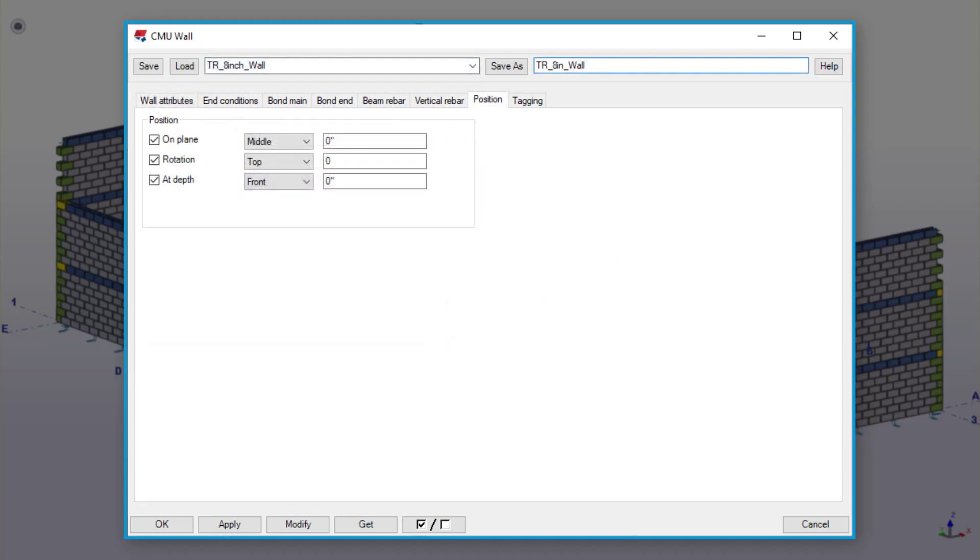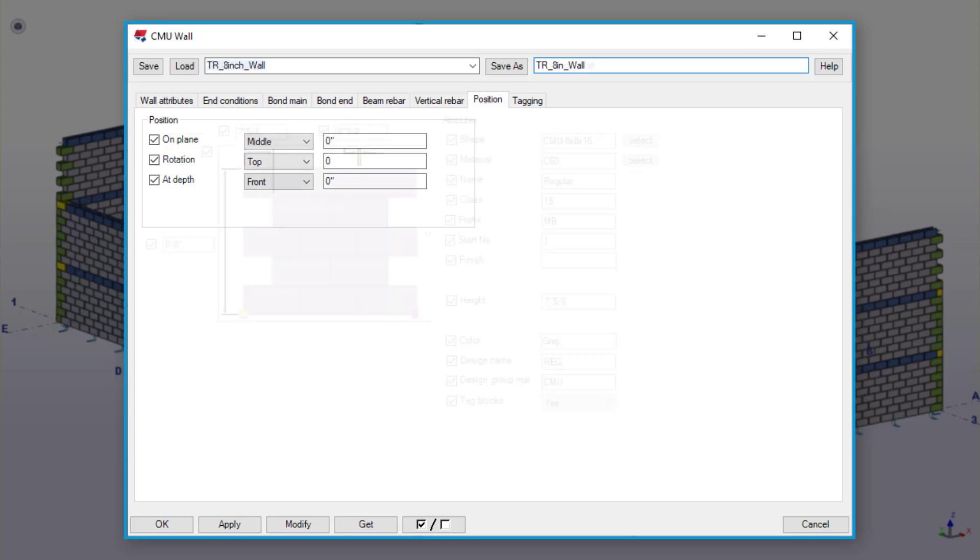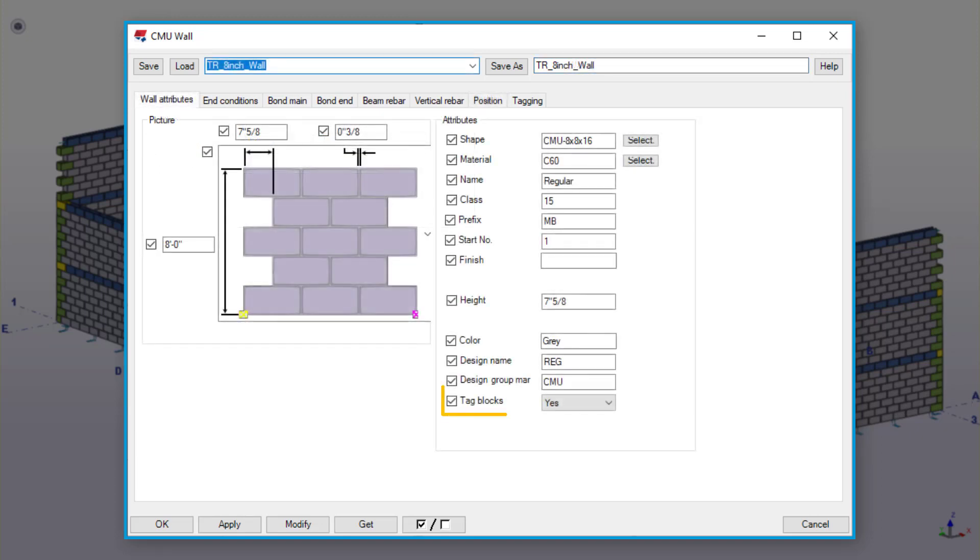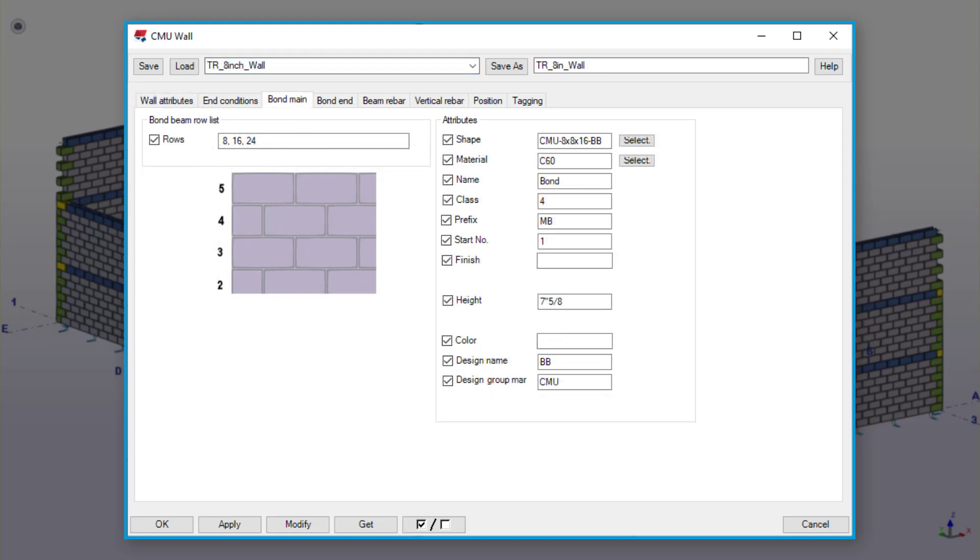First, ensure that when you place the walls they fall centered on the grid lines. You can do so by going to the Position tab and changing On Plane to Middle. Secondly, ensure to turn the Tagging Blocks drop-down to Yes on the Wall Attributes tab. Also, we're going to change the Bond Beam class to 4, which will allow our walls to be visually distinct from the previous building, therefore reducing the likelihood of user error by accidentally editing the wrong wall.